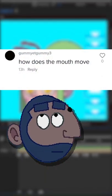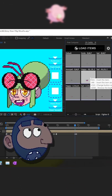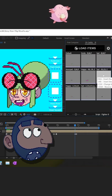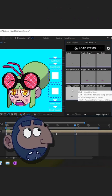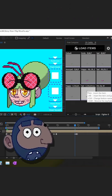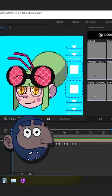How does the mouth move? What I do is animate a bunch of mouth shapes and save them for later. The reason I do this is to save time in the long run — I don't want to spend days animating mouths when I could do it in a couple of hours instead.